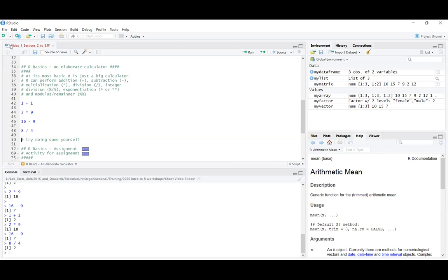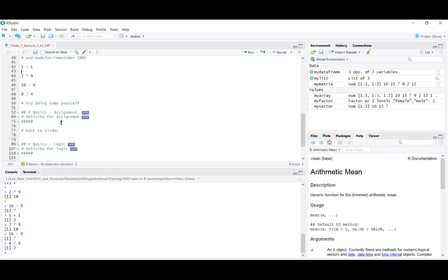If you want to make your own script file and one didn't appear for you, there is a button on the top left — a little plus sign with a white sheet behind it — that will create a new script file. Feel free to pause and try some of this stuff yourself: play around, get a feel for putting code in the console or writing code in the script and running it.